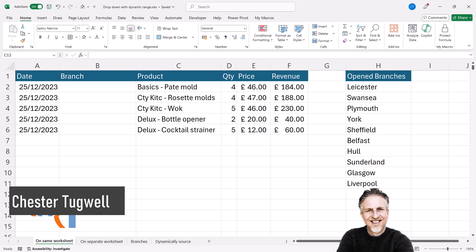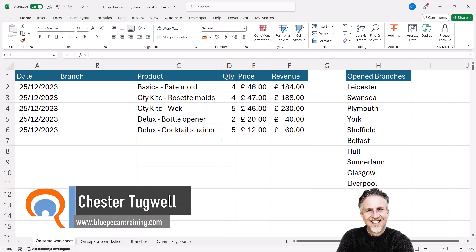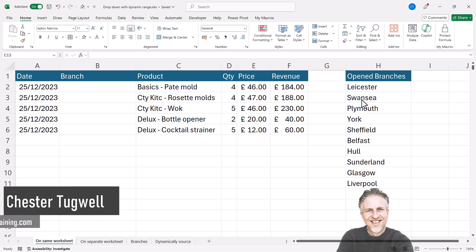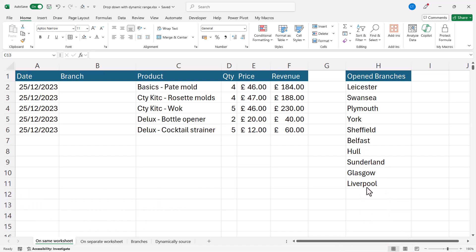You want to create a dynamic drop-down list in Excel. In this example, I want a drop-down list in the branch column, and when I add a new branch to this list, that branch automatically appears in the drop-down.